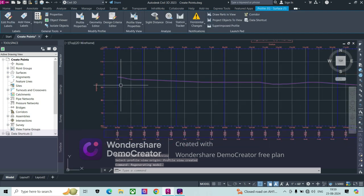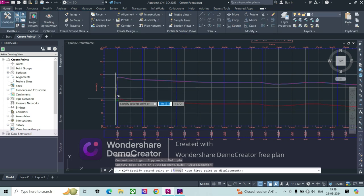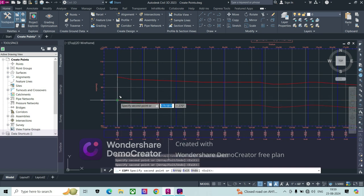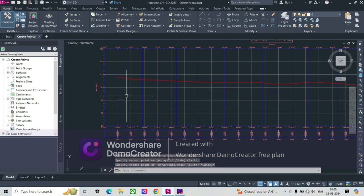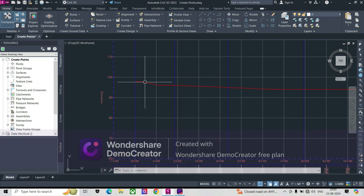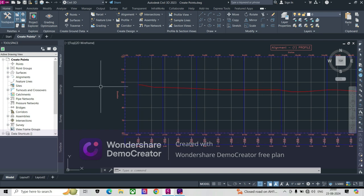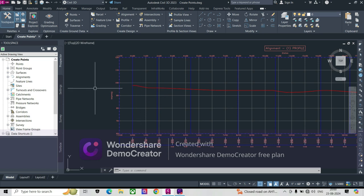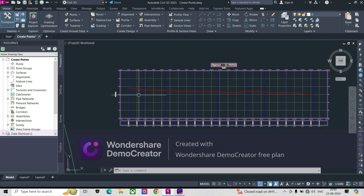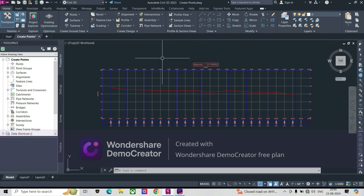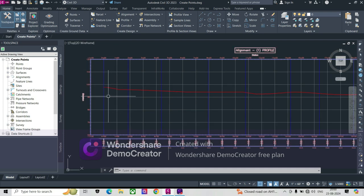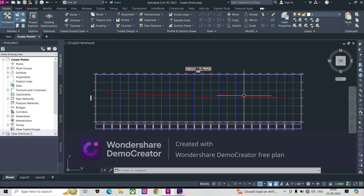In general, if we try to copy this profile, we don't have any direct option to do so. The reason we need this is because sometimes when we create dry utilities, we can create them using a sub-assembly, then run a corridor and use that in the corridor. So we don't use a pipe network or pressure network for this. Instead, we can create a copy of the design profile with a constant depth and use that assembly.